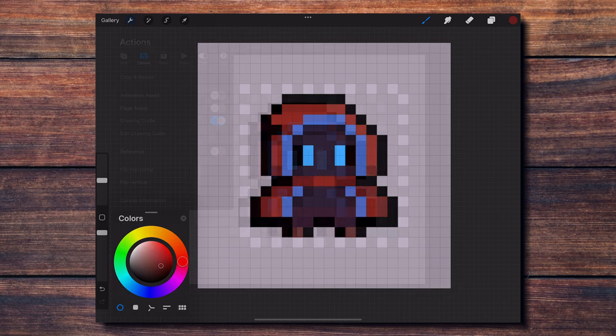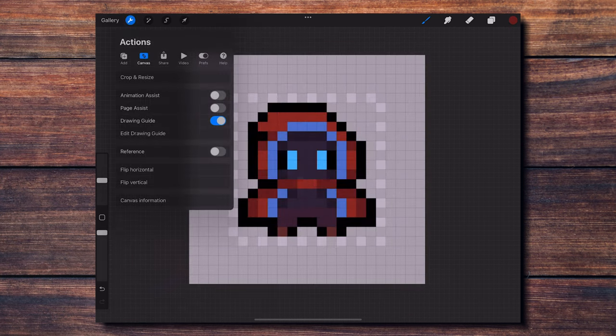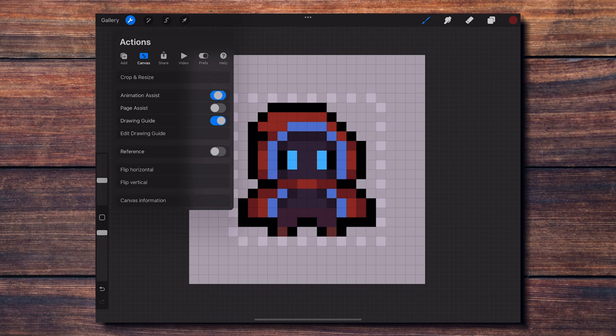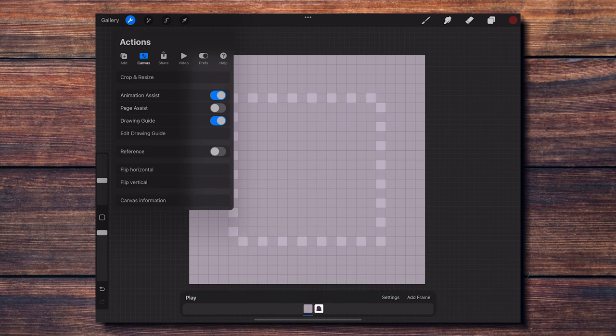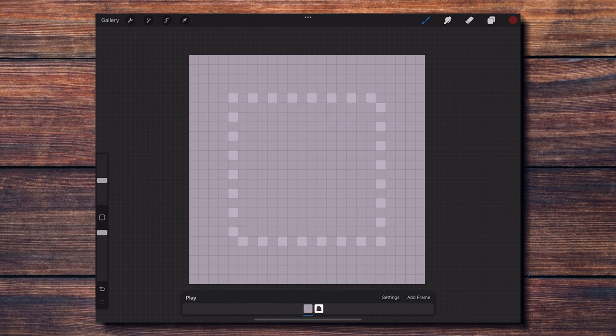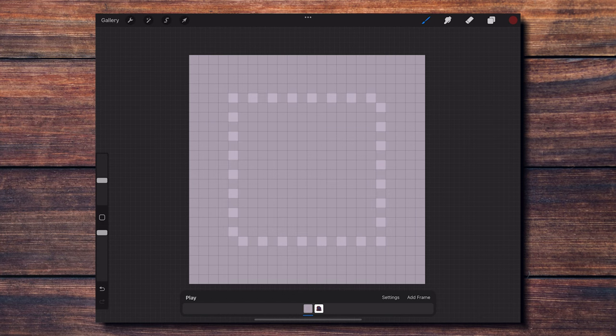With the front view of my character finished, I activate Animation Assist in the Actions menu. This will allow me to add different frames to my character to create a simple walking animation. One important thing to know is that each layer we create in Procreate corresponds to one frame in the timeline.